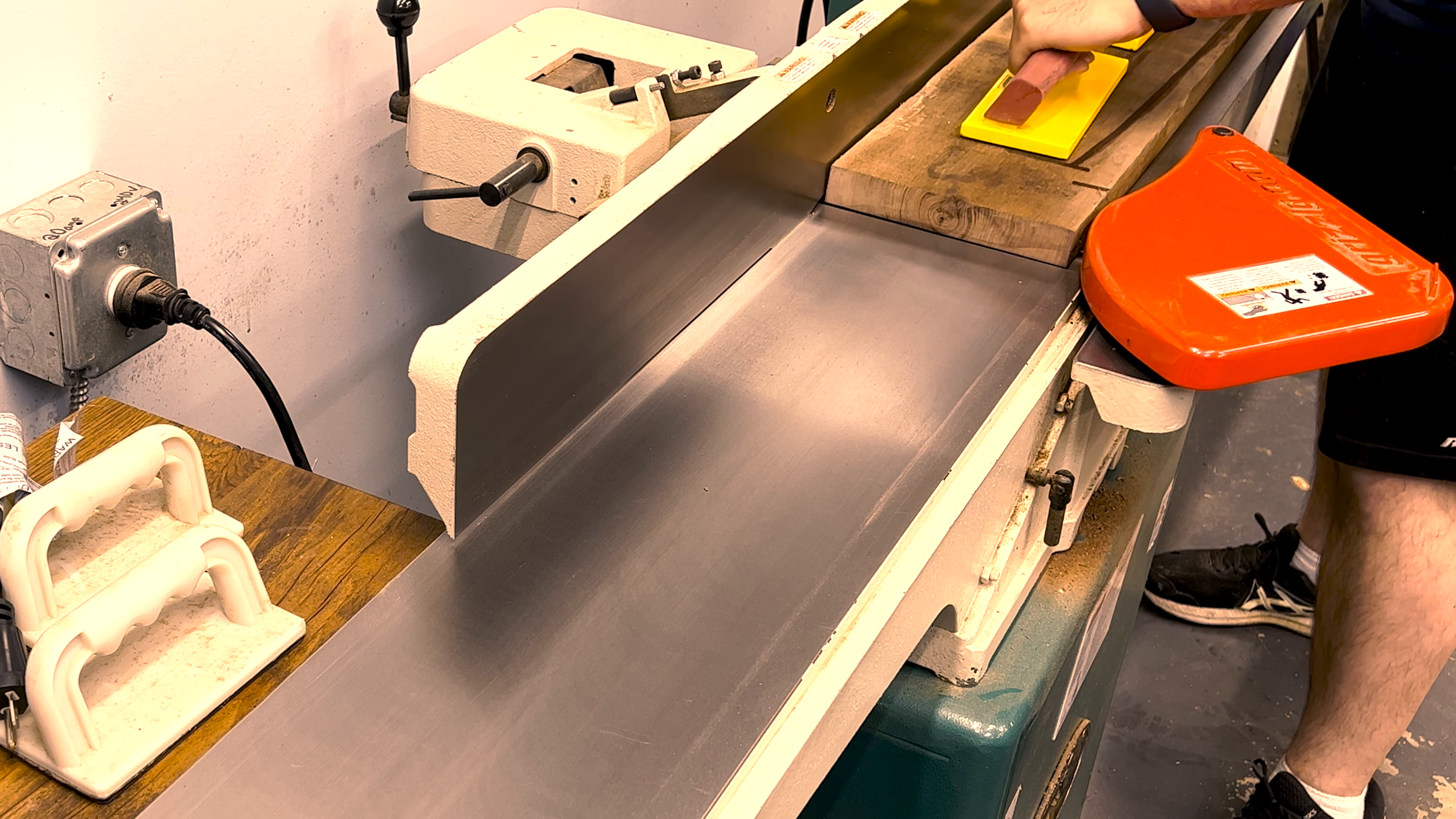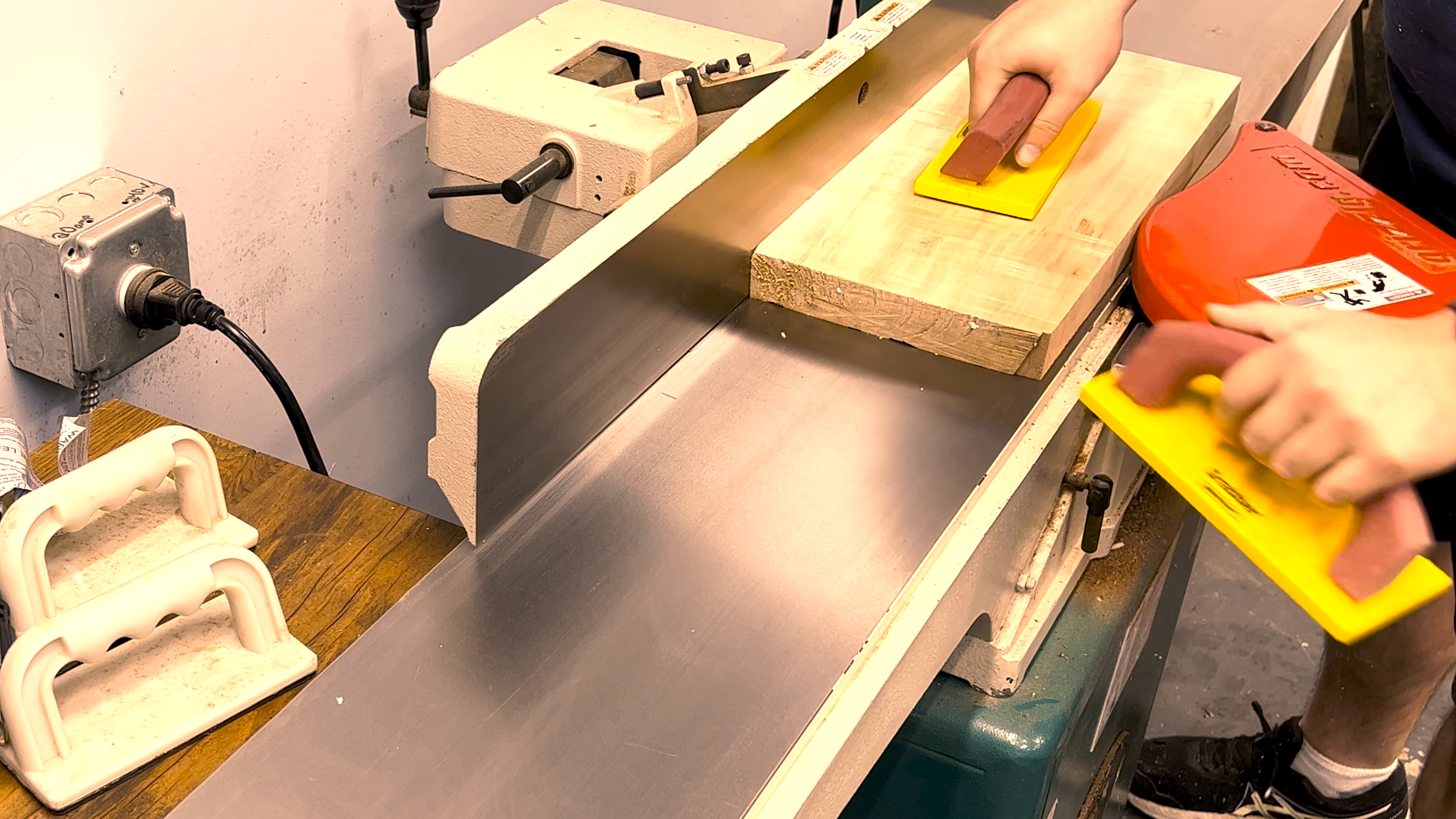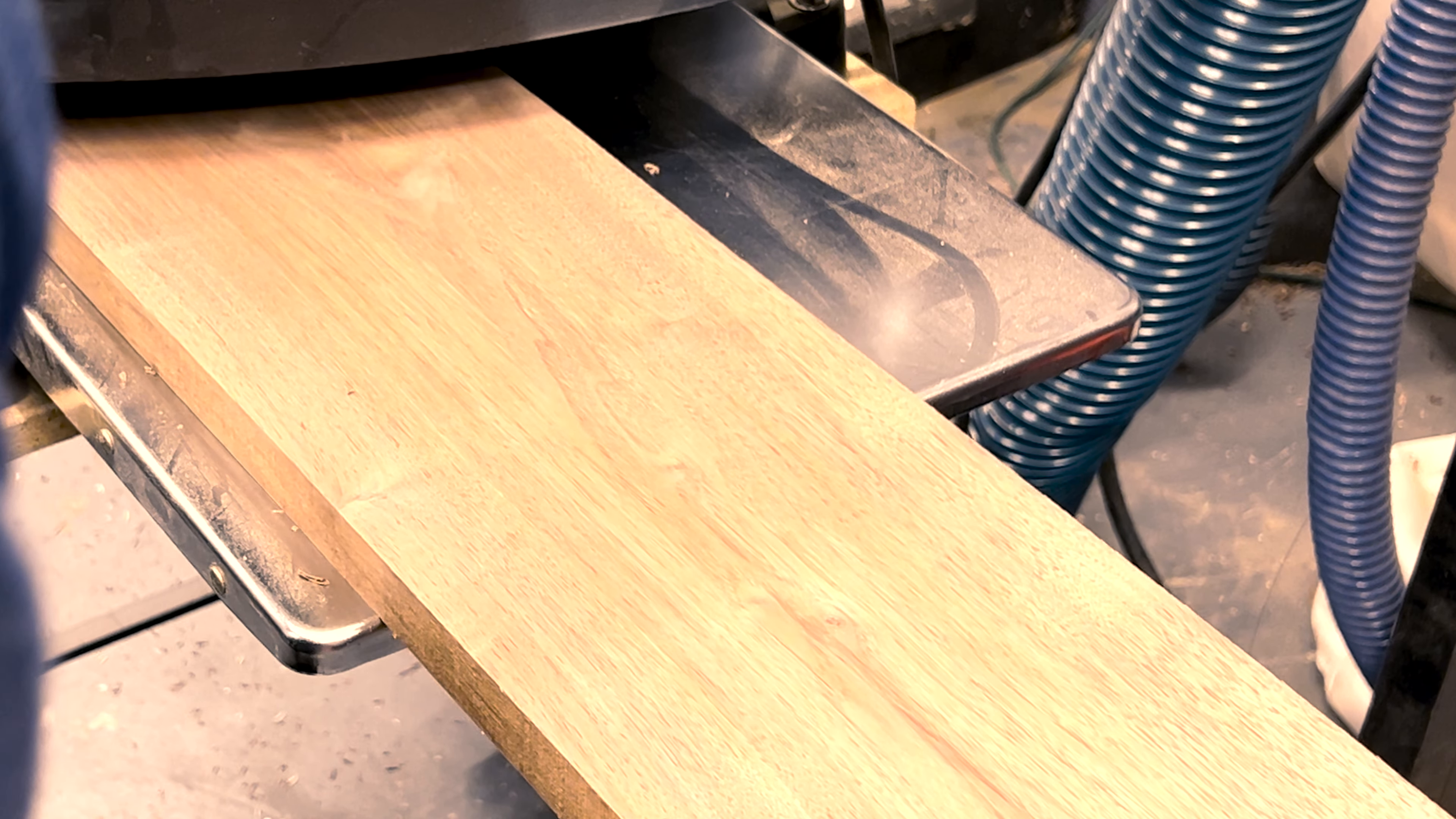I got about 500 board feet of this walnut a while back on Marketplace from a metalworker whose grandfather was a woodworker. He wanted to get rid of it for $200 and said if I didn't take it, it would just end up as firewood anyway. So I happily took it off his hands, and what's even cooler than the insane deal is the type of history it carries.